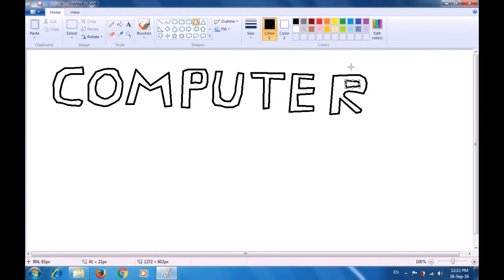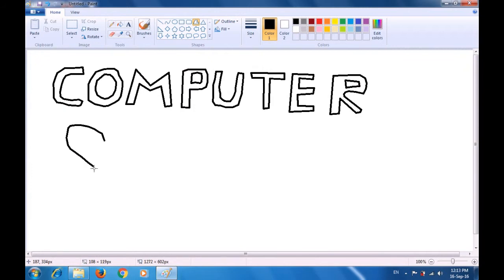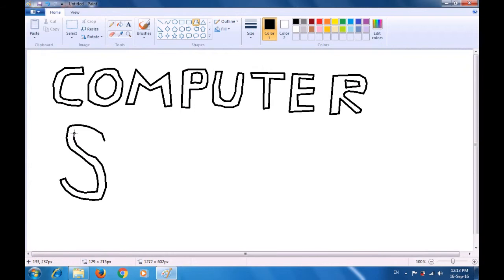The first word 'Computer' is written and ready. Now let's write the word 'Shiksha'. Again we will make letters in double line so that we can fill colors inside them. Since S is made of a curve, remember to draw small lines which are being dragged automatically. First make the outline, then make sure that you make a double line for the letter S, dragging and moving the pointer and clicking with the left button of the mouse or touchpad. In the end, join the starting point to the end point.